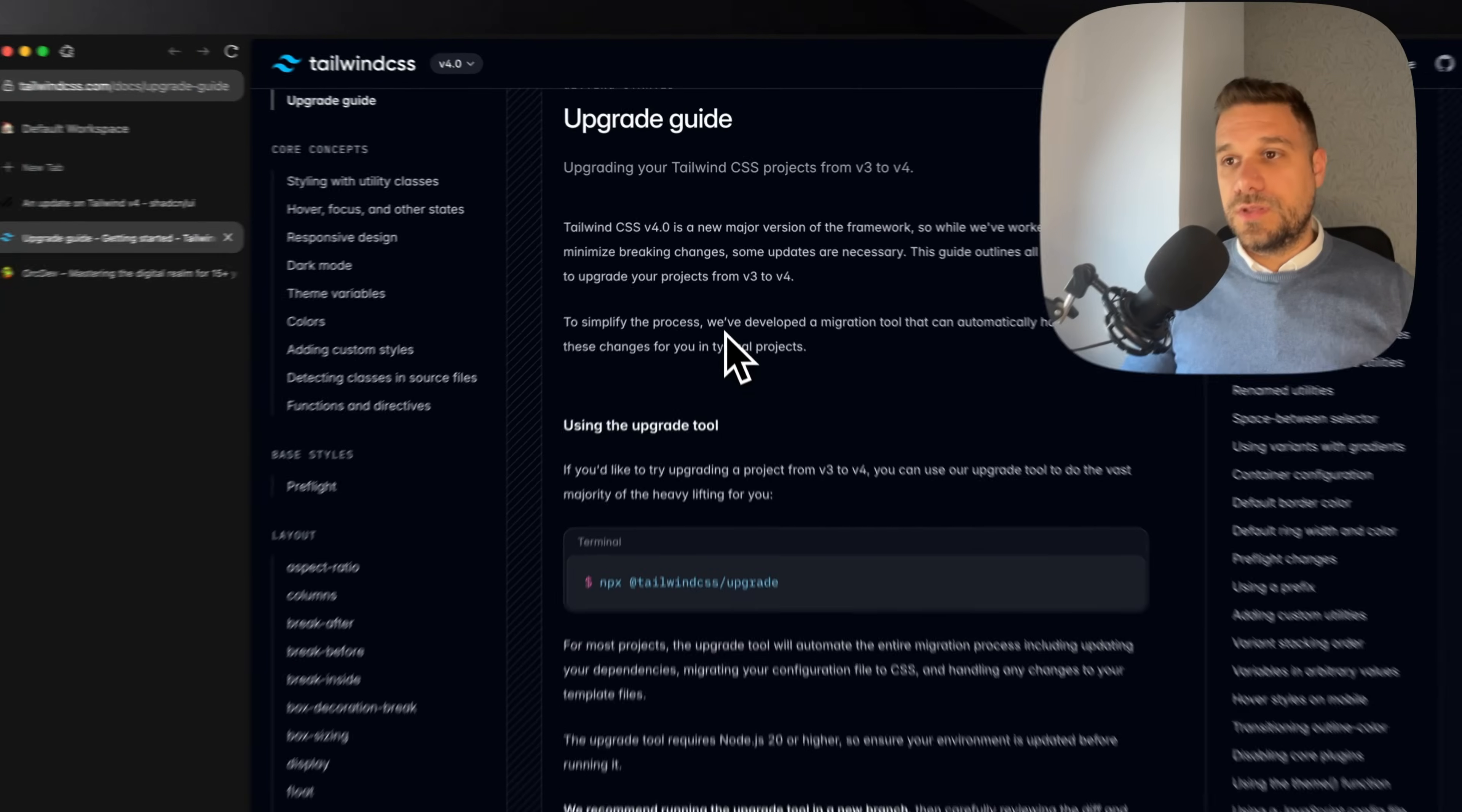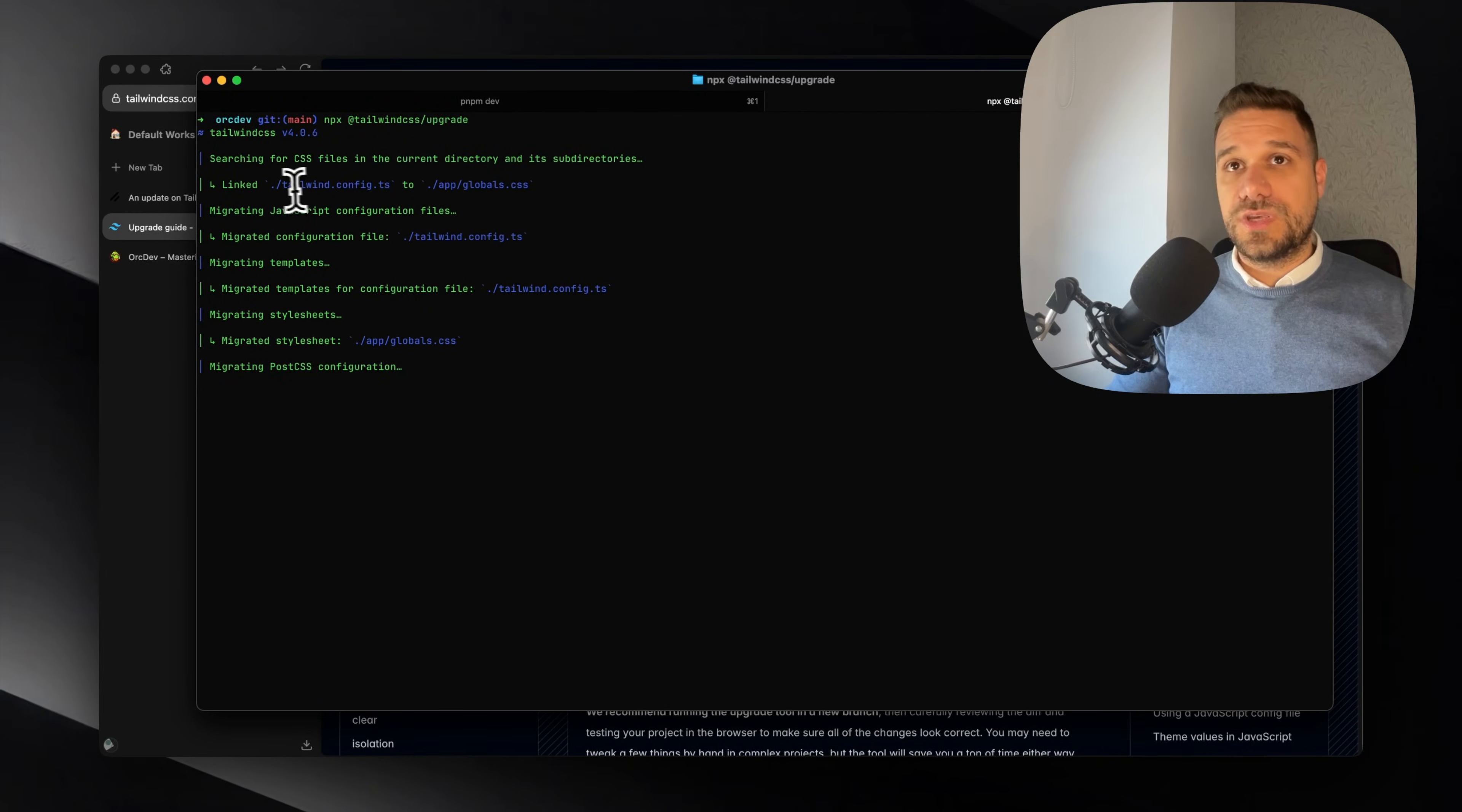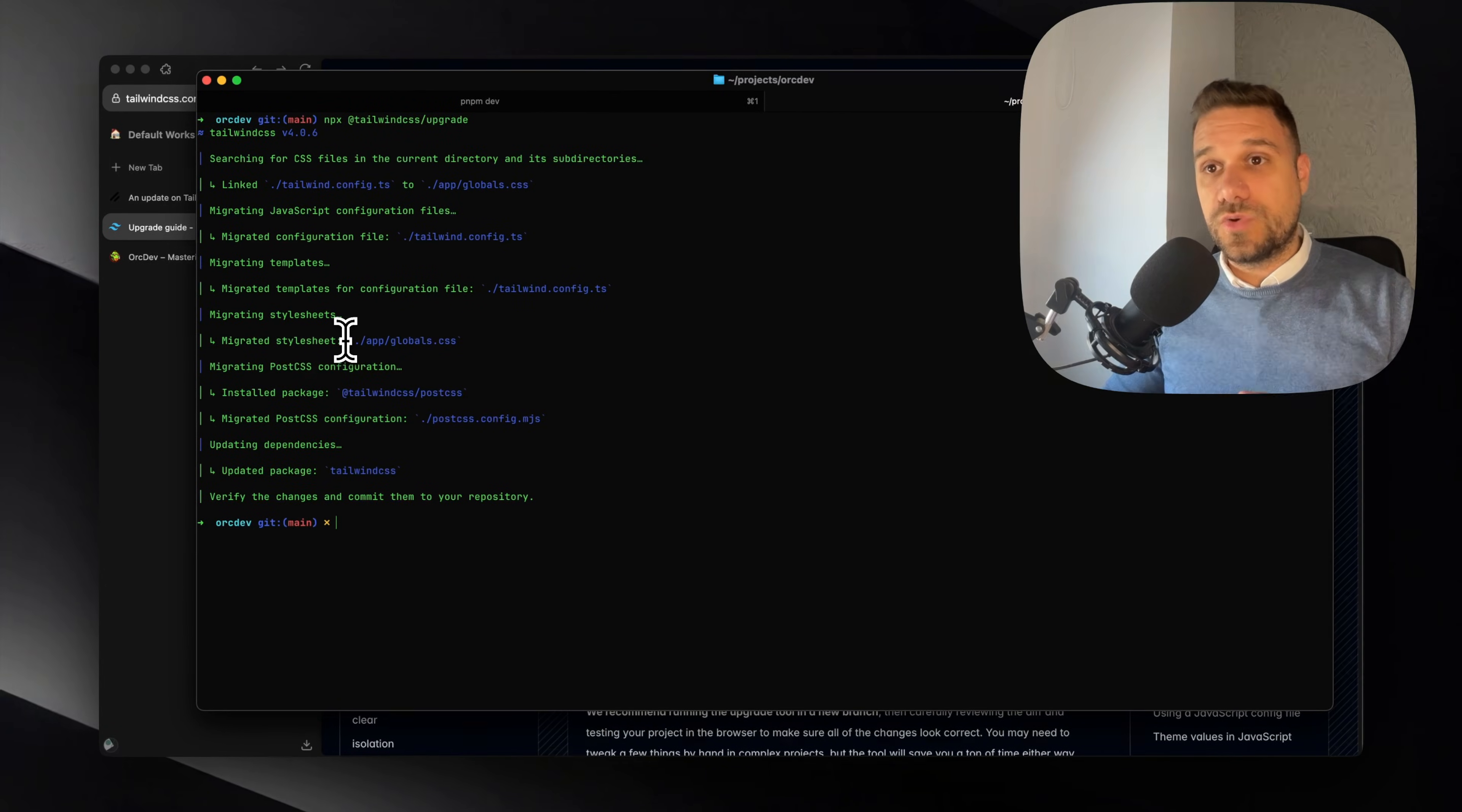First thing we are going to do is to go to the Tailwind documentation and their upgrade guide to Tailwind version 4. There we need to do only one thing, and that's to run this npx Tailwind CSS upgrade command. We're going to paste that inside of our terminal. Here we can see that they are linking Tailwind config.js and putting it inside the global CSS. Then they're completely removing the Tailwind configuration file, we don't need it. Tailwind version 4 is now CSS-only configuration, and they're changing all the necessary files that have old class names and migrating everything to new class names.